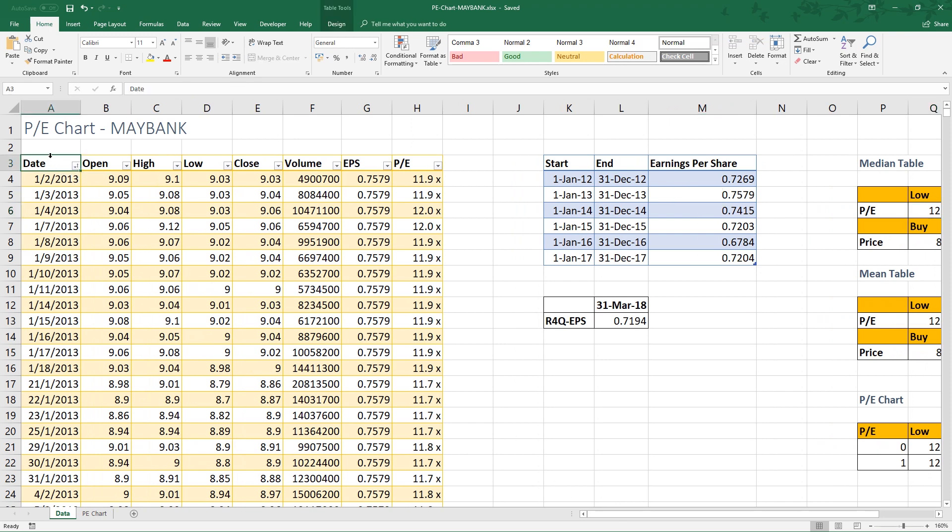The first 6 columns are stock prices of Maybank: Date, Open, High, Low, Close, and Volume. I have provided the link of the tutorial below on how to import stock prices into Excel. I suggest you go through the video if you haven't done so.